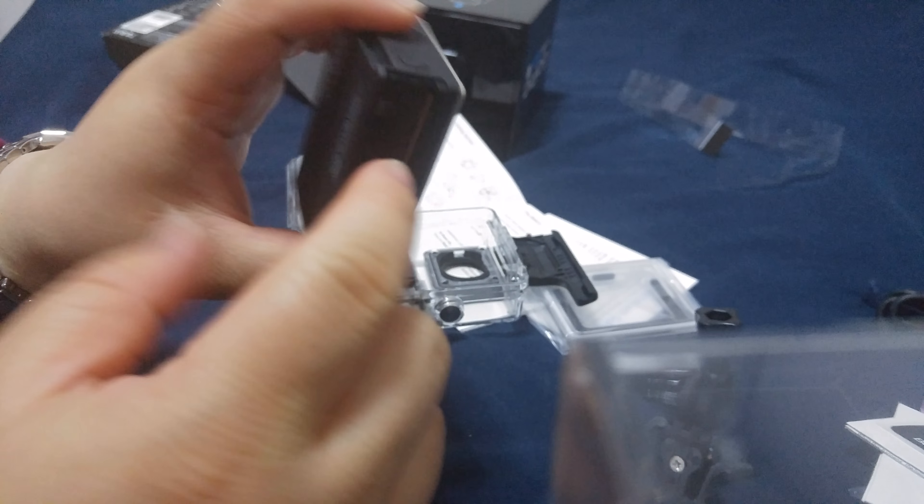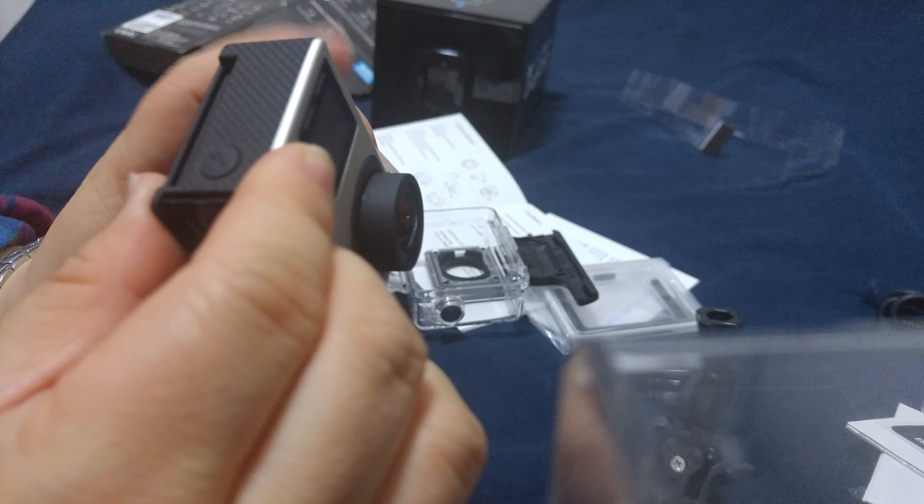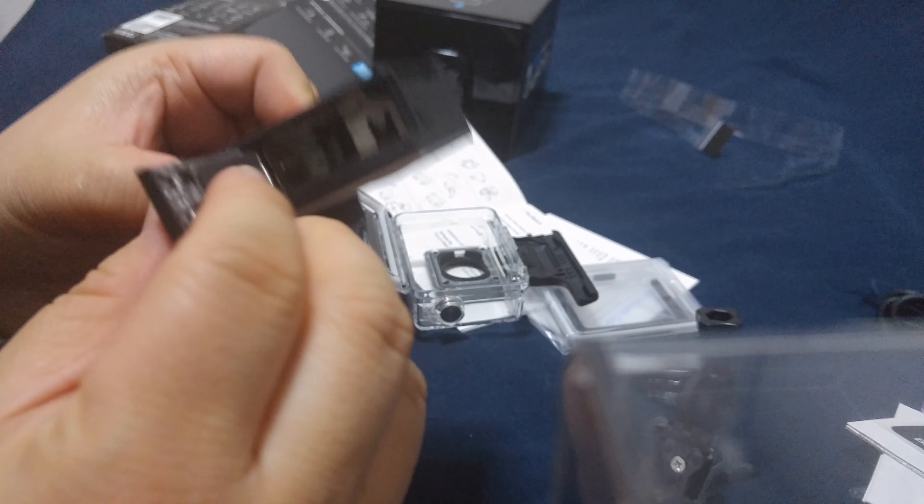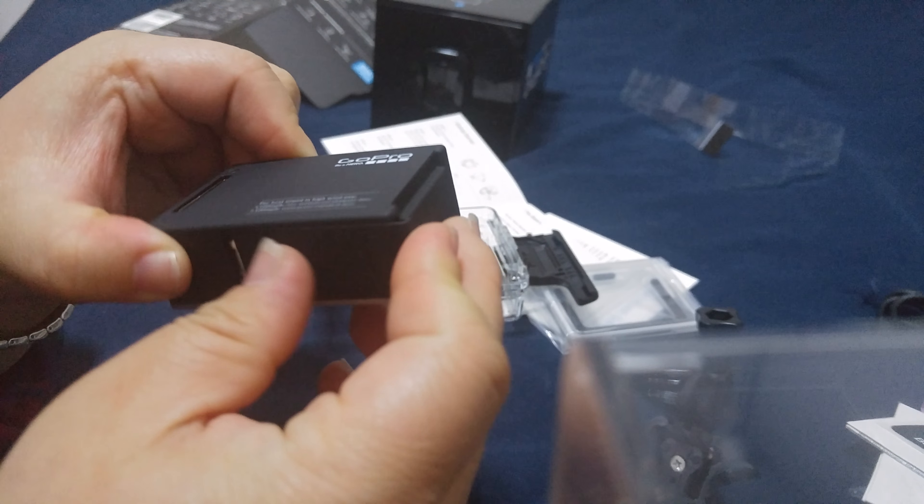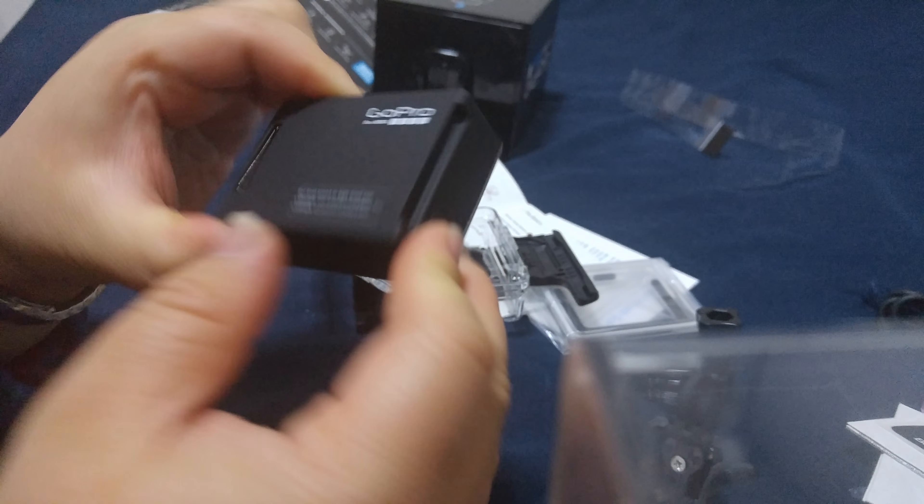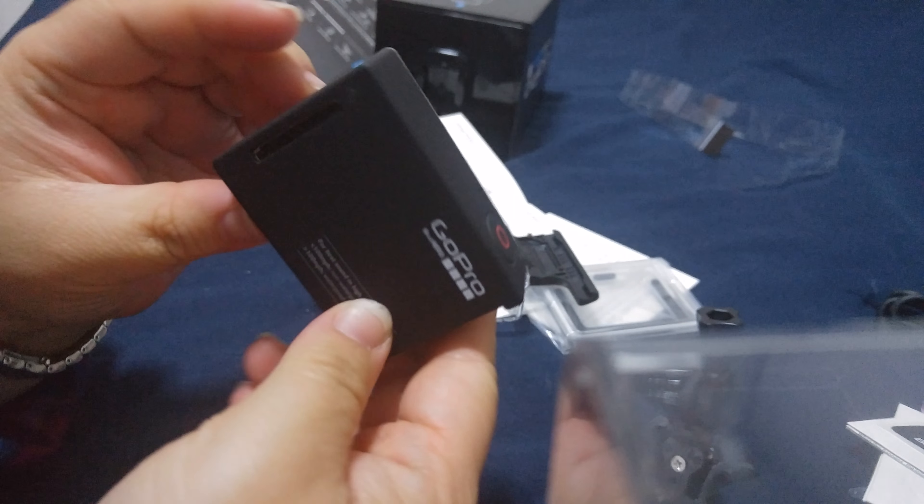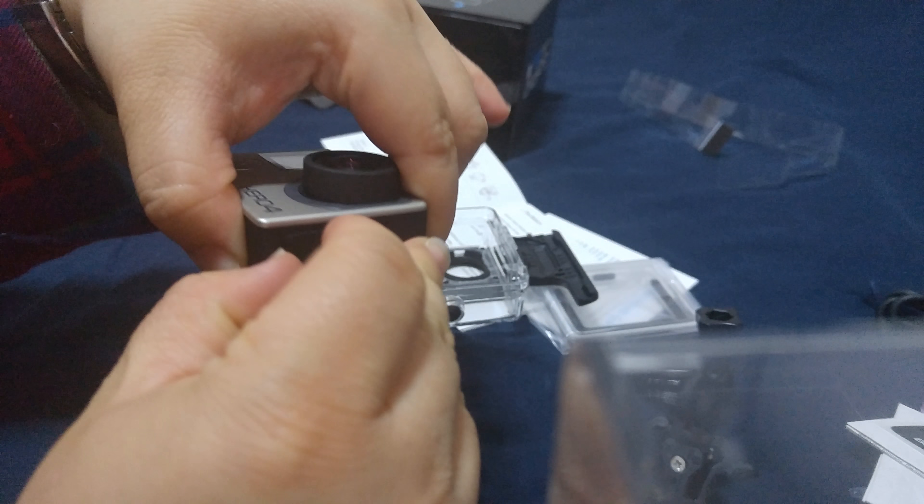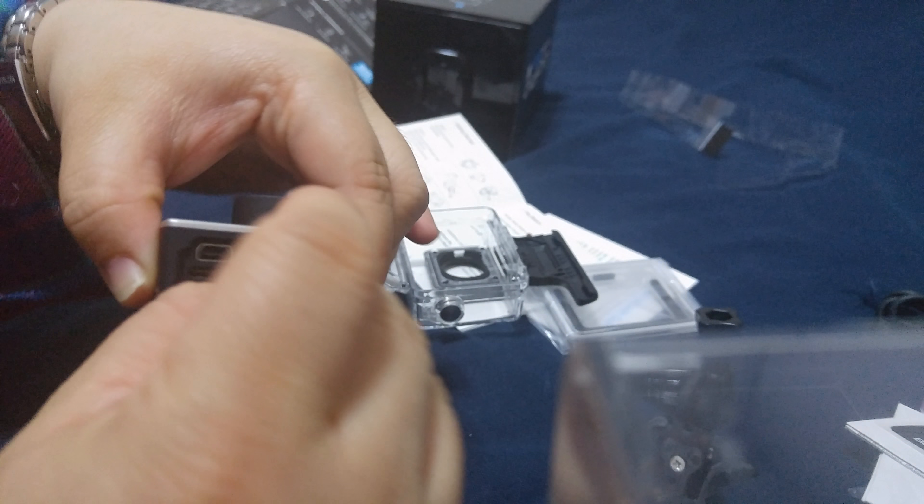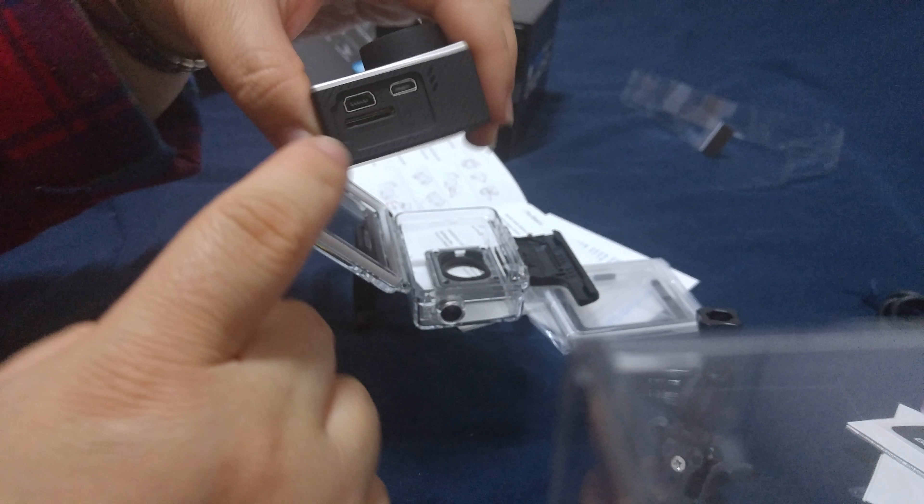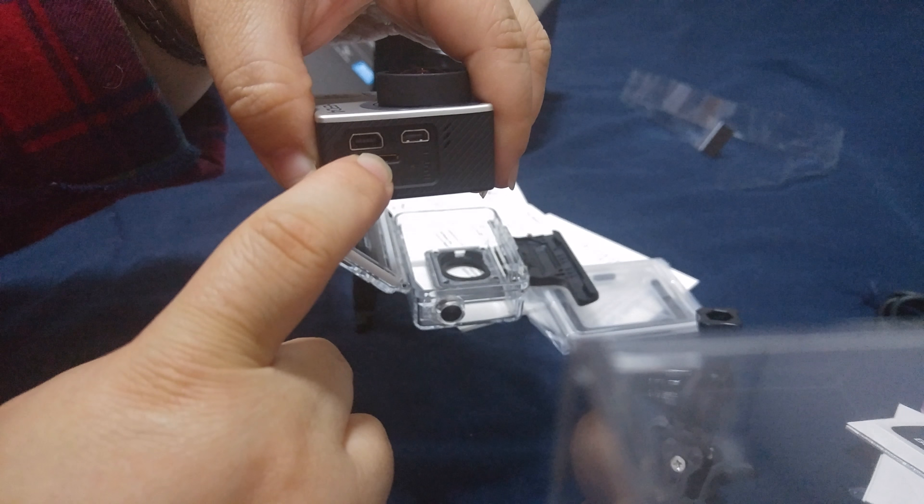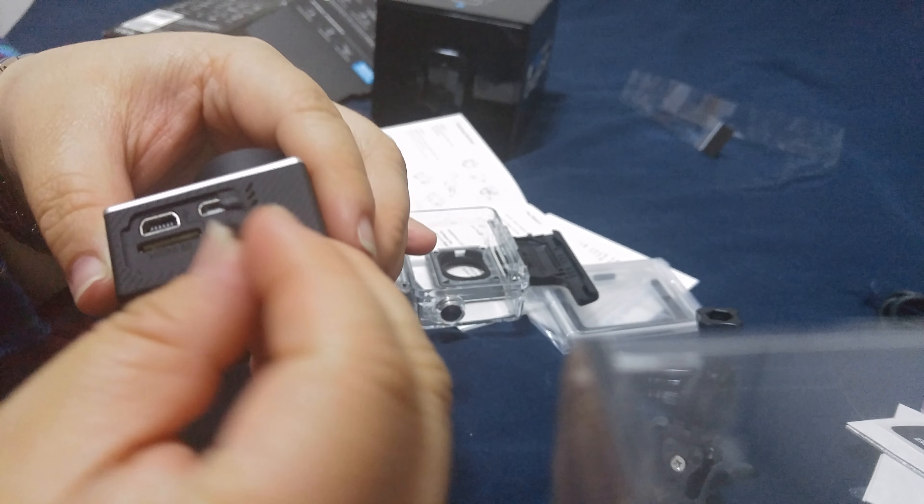I'm gonna try to open - yeah, this is where the battery goes. Close that up. And I think the memory card goes into here. Yes, so the memory card goes in here, and here's the charging ports and also for transferring - the wires go in here as well.